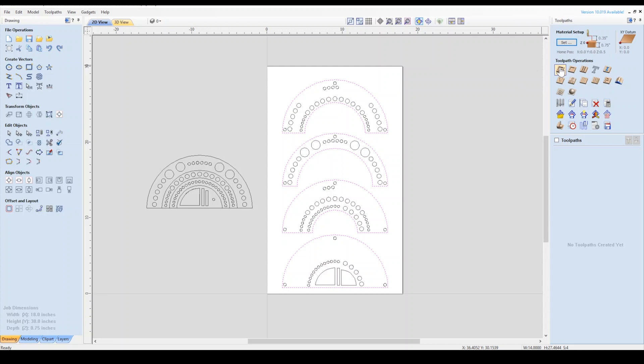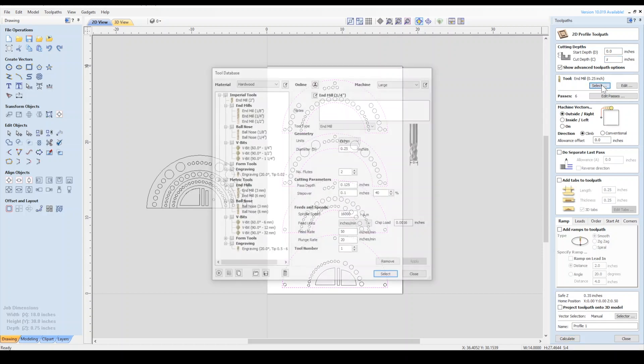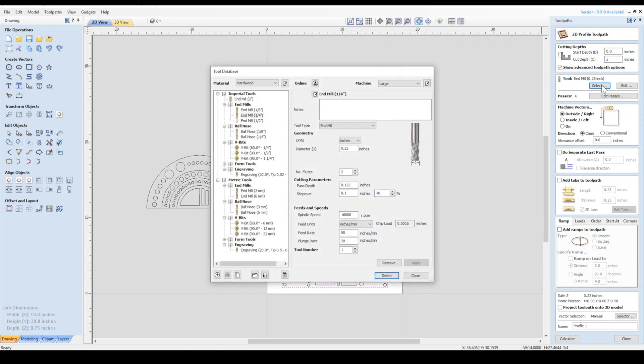I'll select the arcs for the exterior profile through cut. Then on the right toolbar, click the profile toolpath icon. My start depth will be zero. For the cut depth, I can enter Z, which will reference the material thickness I entered in the beginning with the material setup. I'll select the quarter inch router bit from the tool library.